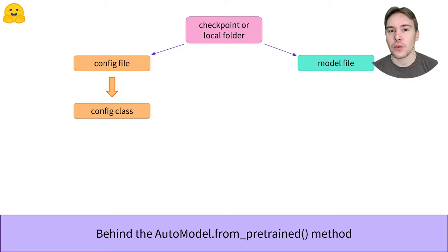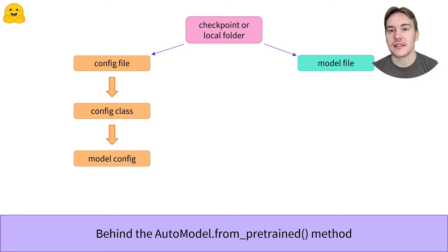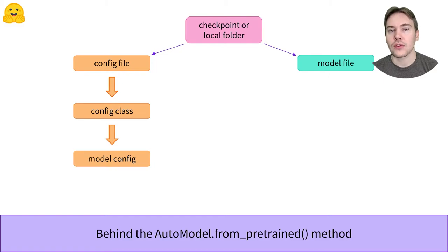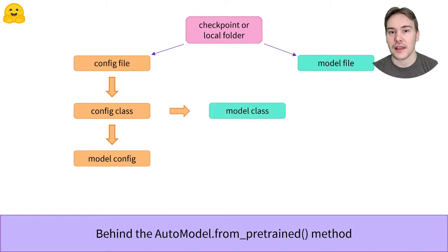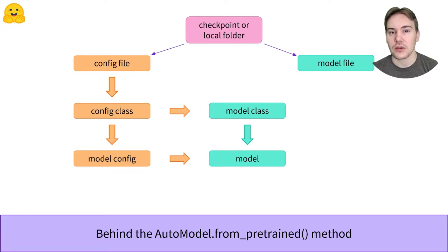Once it has the proper configuration class, it can instantiate that configuration, which is a blueprint to know how to create the model. It also uses this configuration class to find the proper model class, which is then combined with the loaded configuration to load the model.